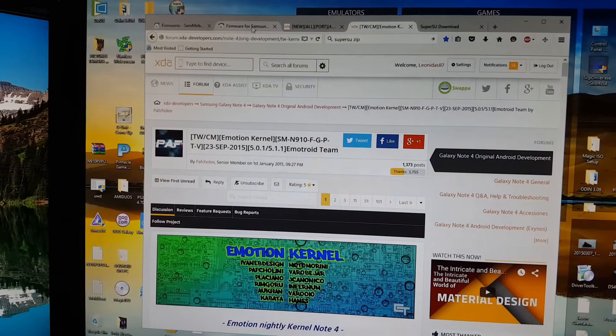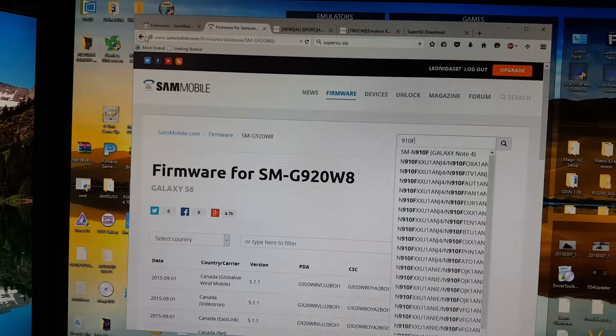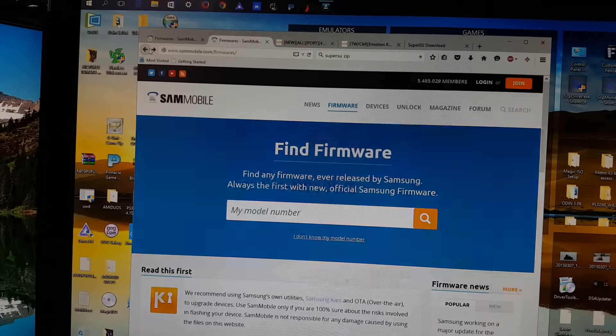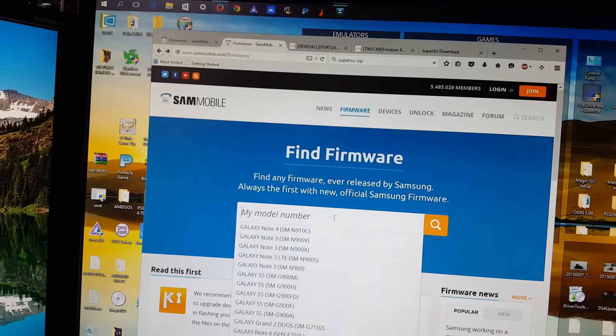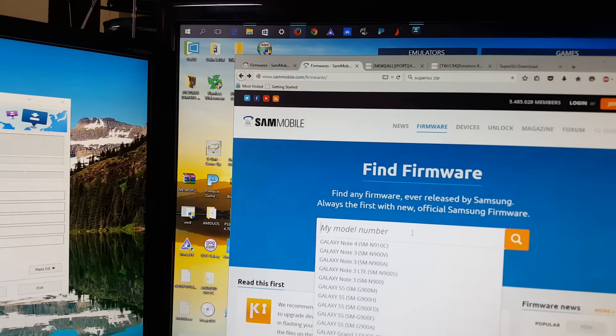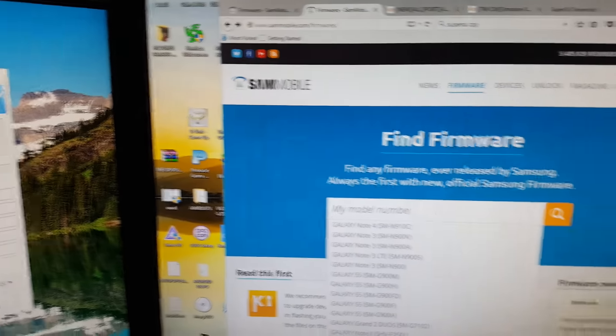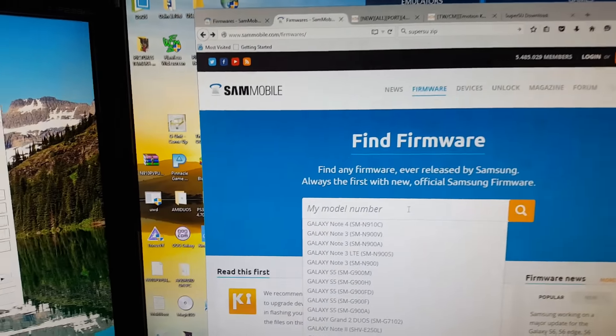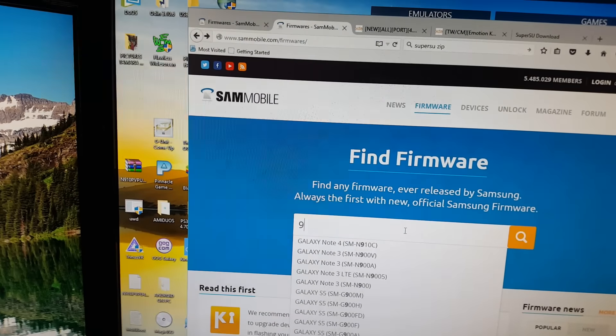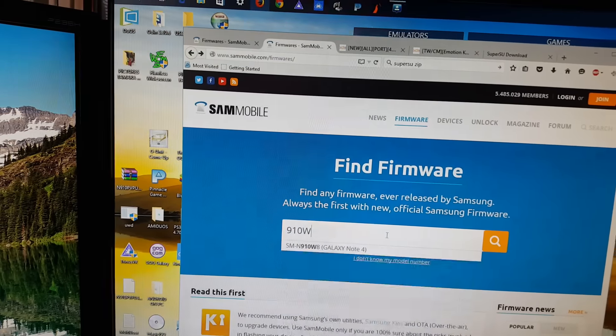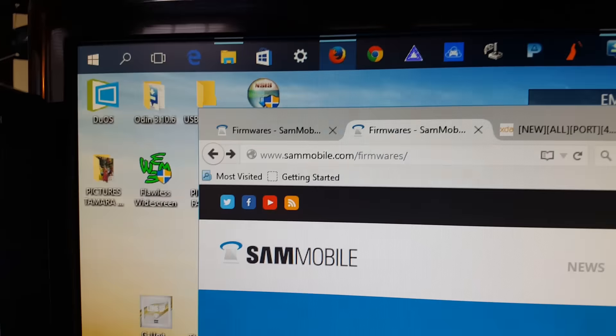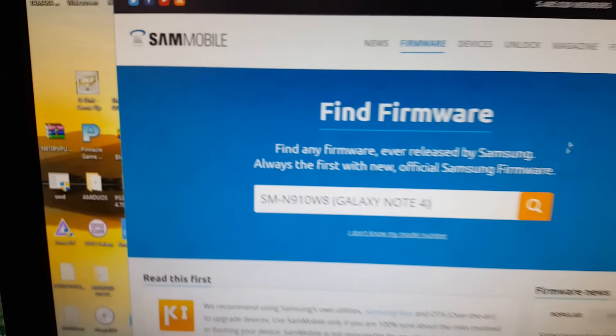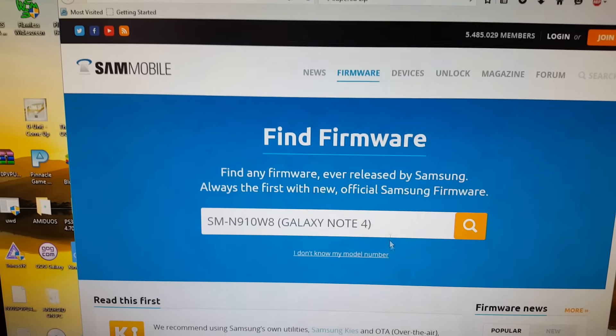What I did was update my Rogers Galaxy Note 4 to the latest 5.1.1 software released by Bell, which allowed me to do what I needed to.